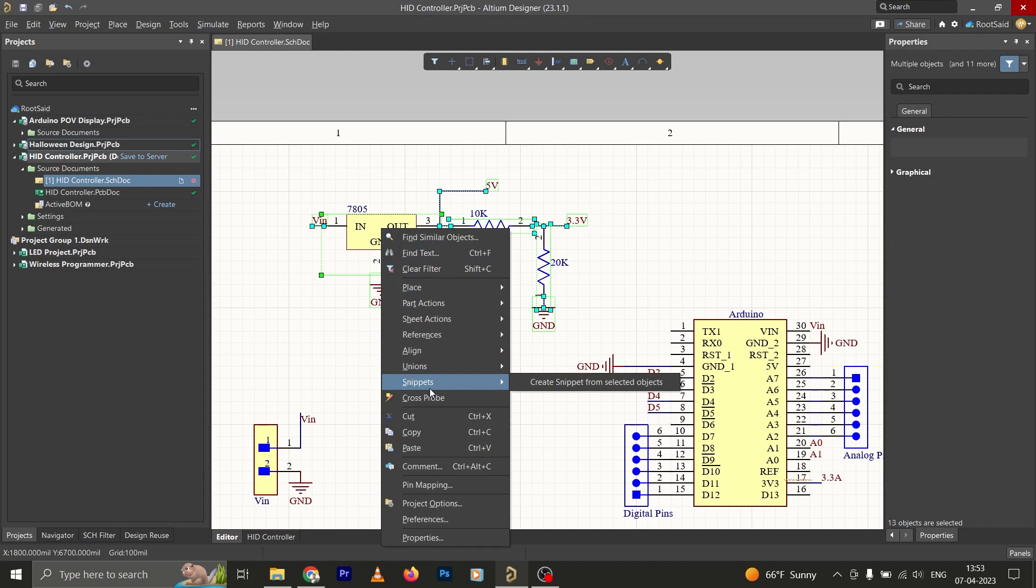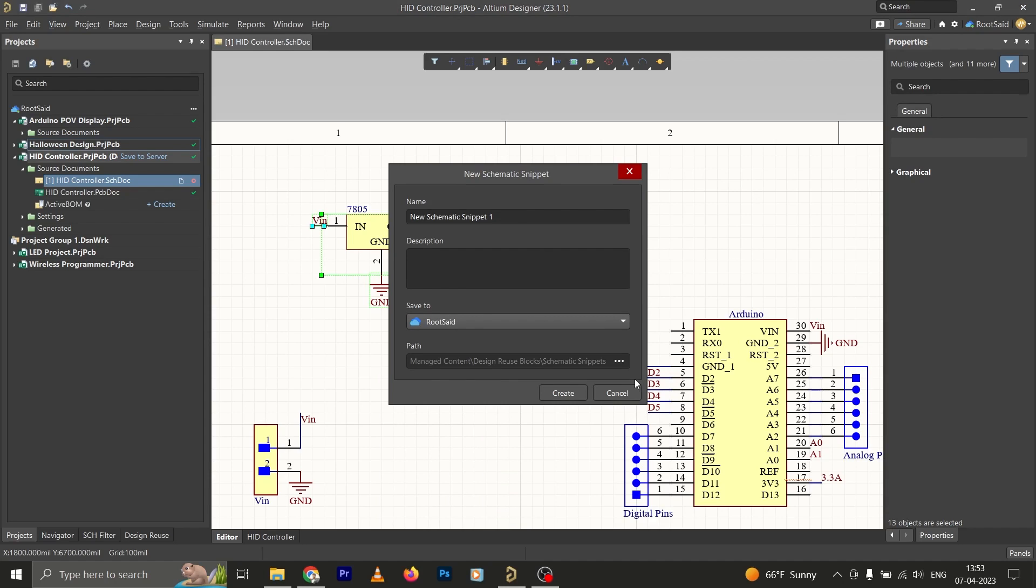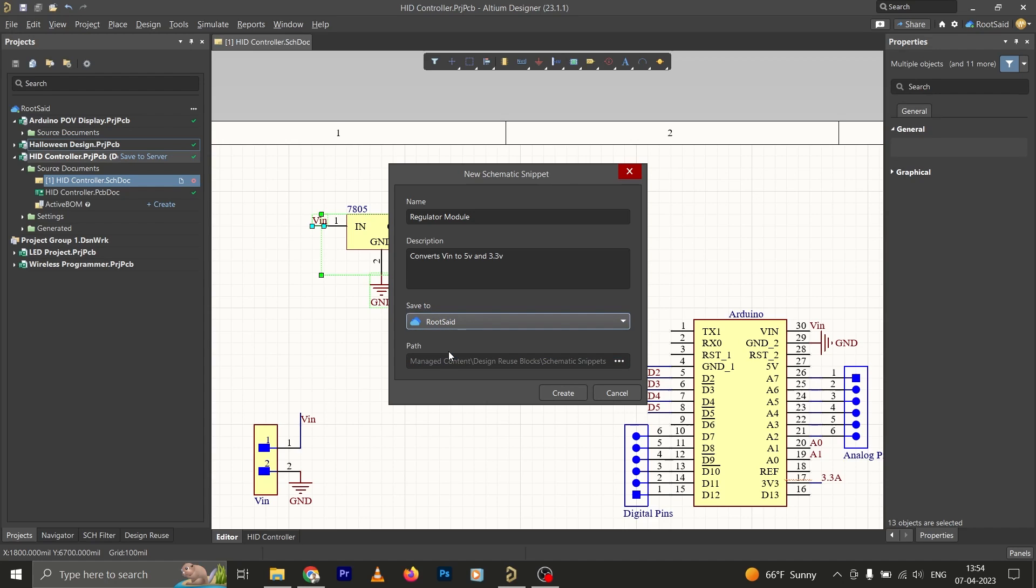Go to Snippets and click on Create Snippet from Selected Objects. Now let's give it a name. Let's name it Regulator Module and give it a description. We can either save this reuse block to our workspace online or we can save it in our local machine. So for the time being, let's select the workspace. Now simply click on Create.